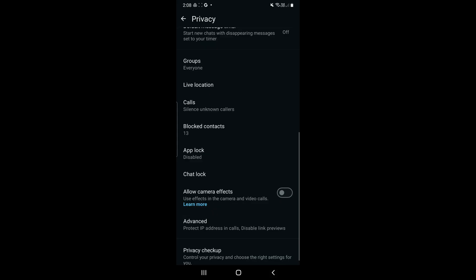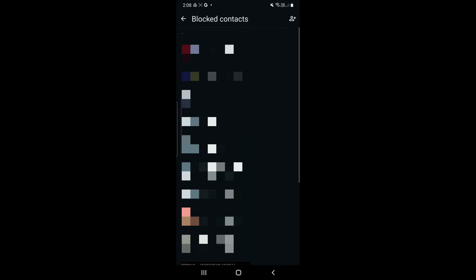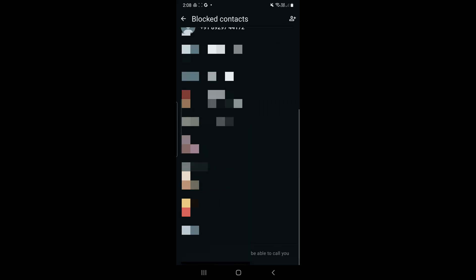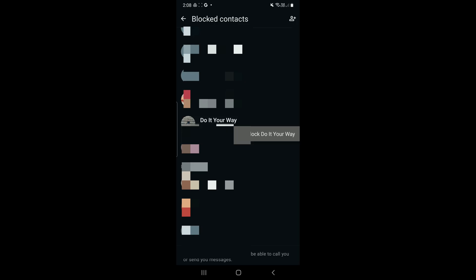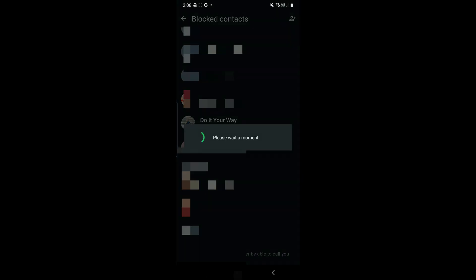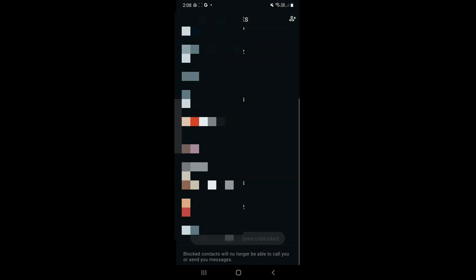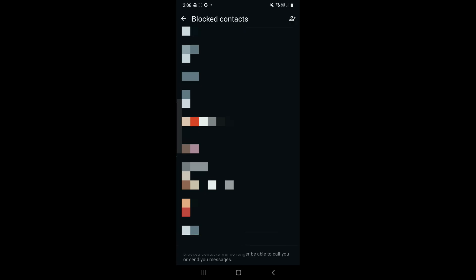That's how we use the block list to block people or unblock by holding it and clicking on unblock. Do it for your contact and it will be mentioned on the lower part that this person has been unblocked.